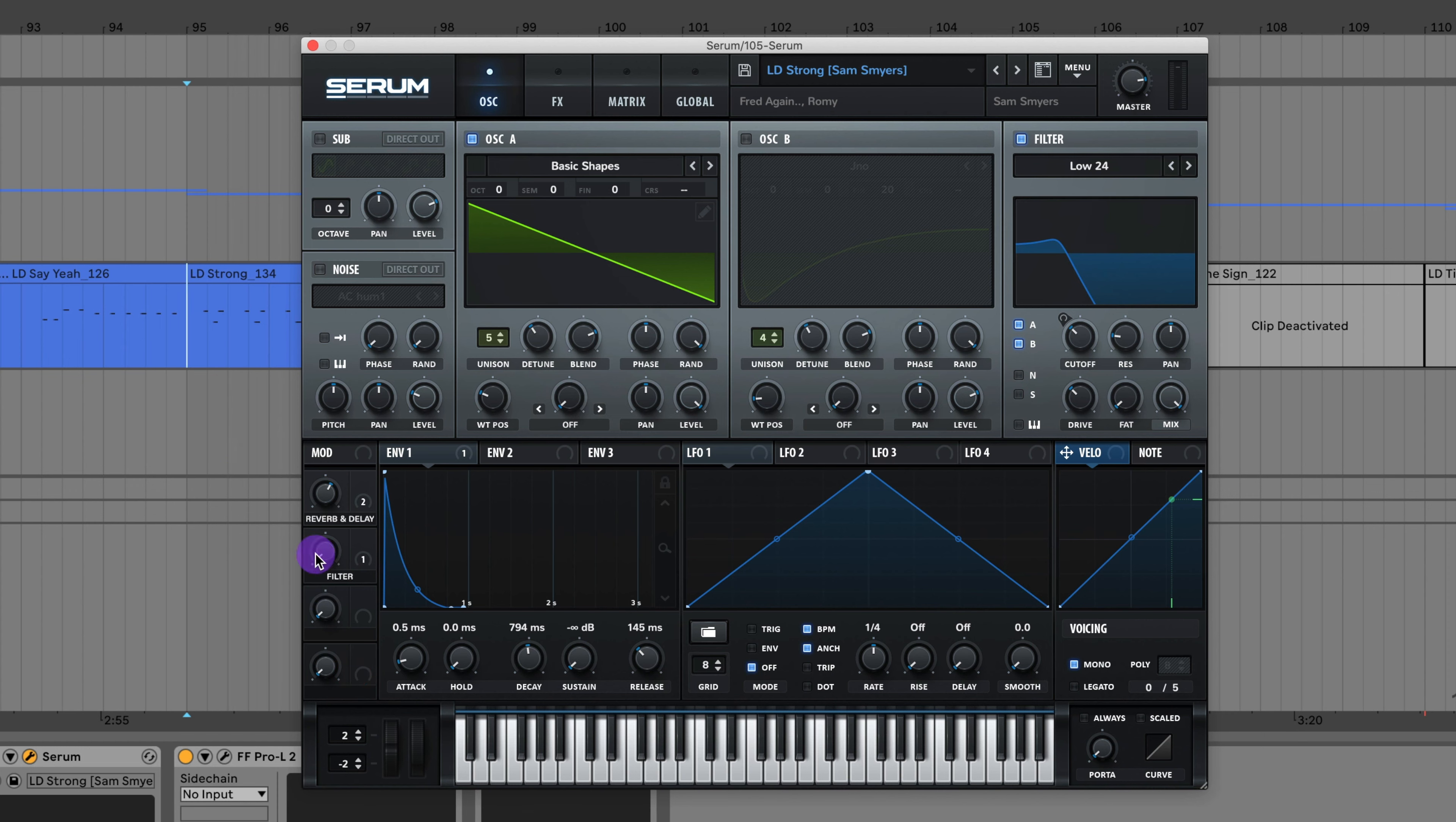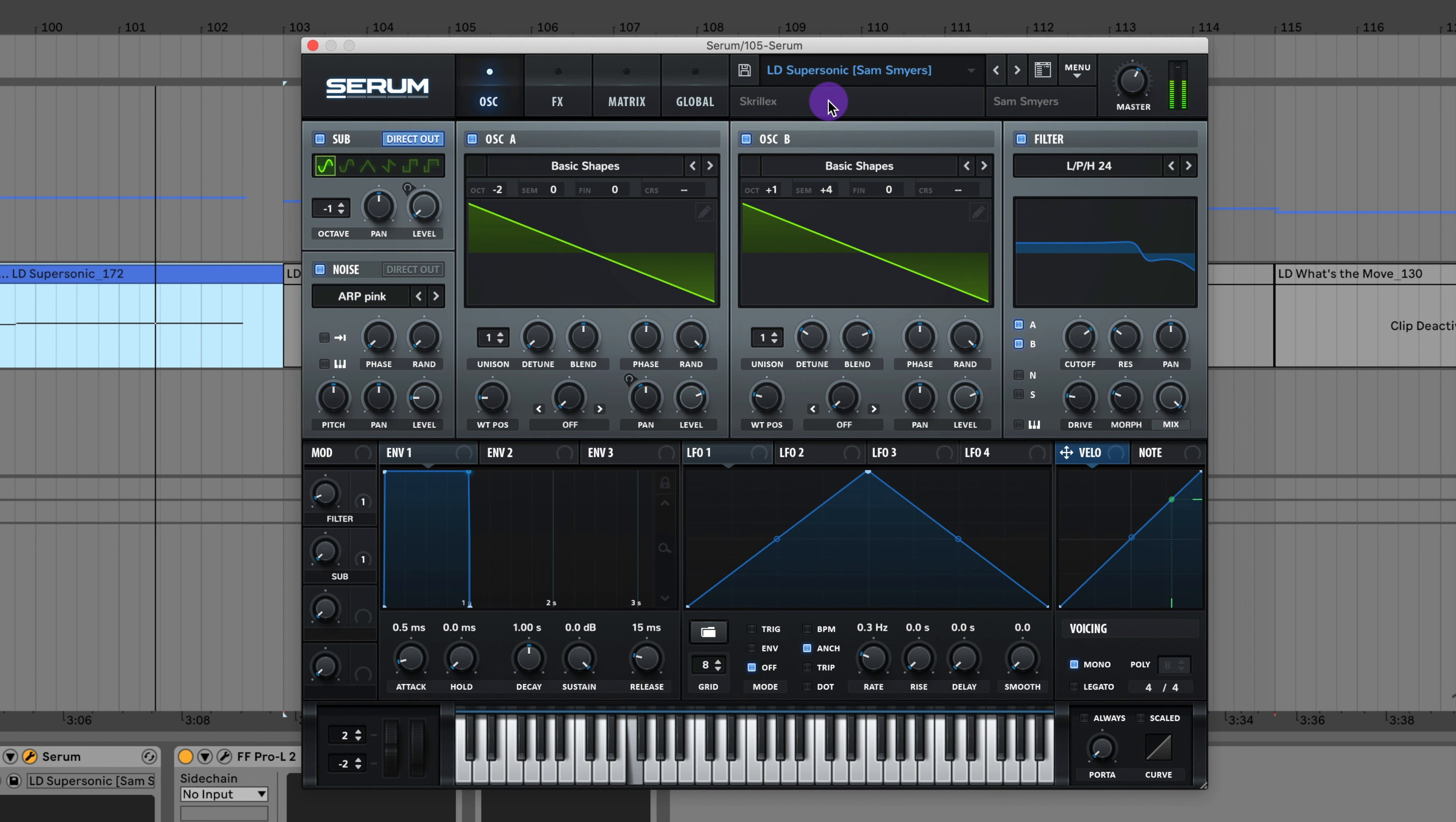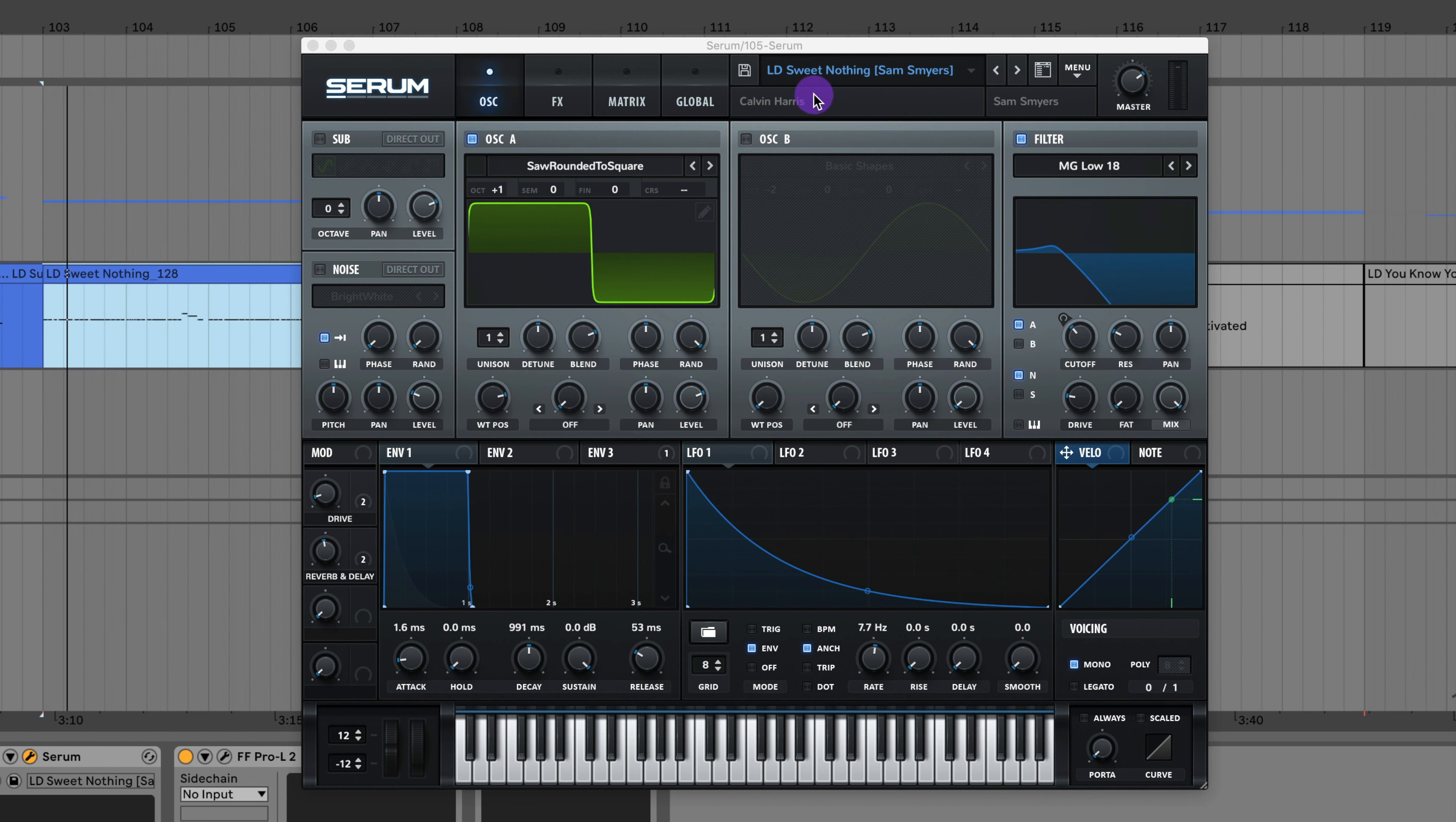Here's the lead from Strong by Fred again and Romy. I can adjust that filter there. Here's the lead from Supersonic by Skrillex.